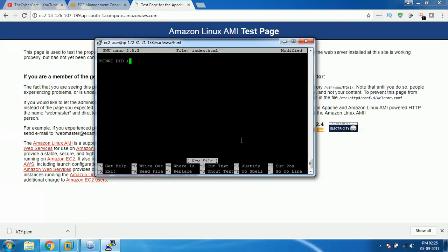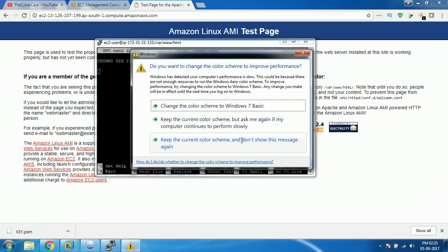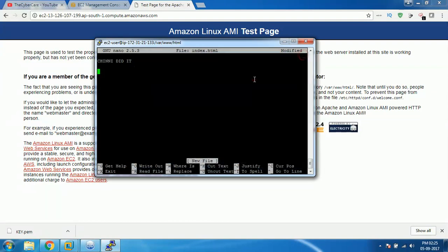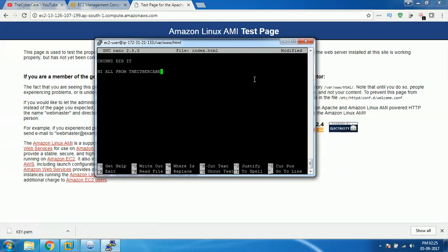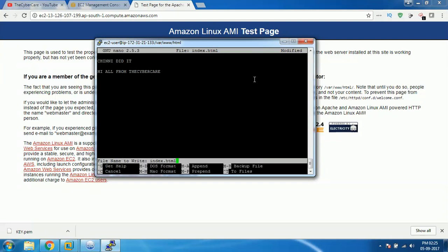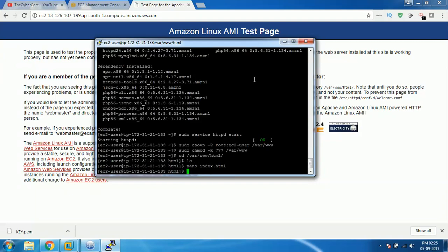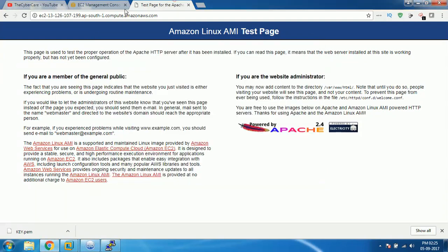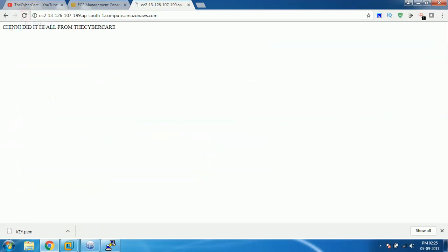Press Ctrl-X to save it and then press Y to accept, yes for Y, and hit enter. Now if you just refresh your page, your content will be looking like this: Chini did it, hi all from the cyber computer.